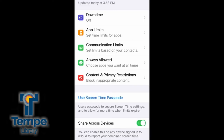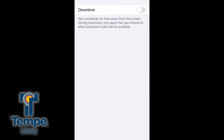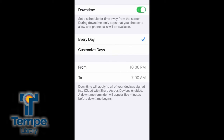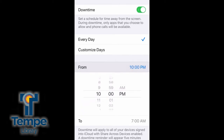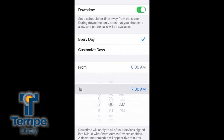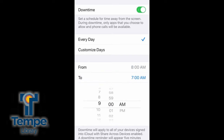You can also use Screen Time to set up Downtime, which is time during the day where the phone has restrictions on what apps can be used. This is great for restricting access to social media and games during school hours, while still giving your child the ability to call home or get directions using Maps.